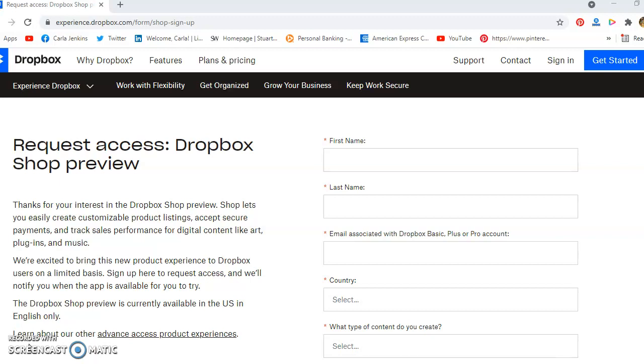So if you're a creator and you do any type of digital products, this may be an opportunity. And if you use Dropbox, this may be an opportunity for you. So I'll put the link in the description so you can sign up.